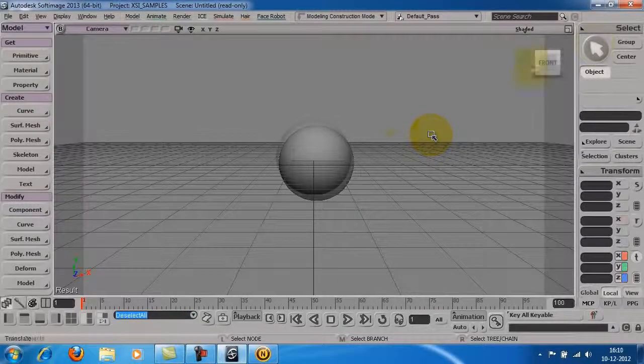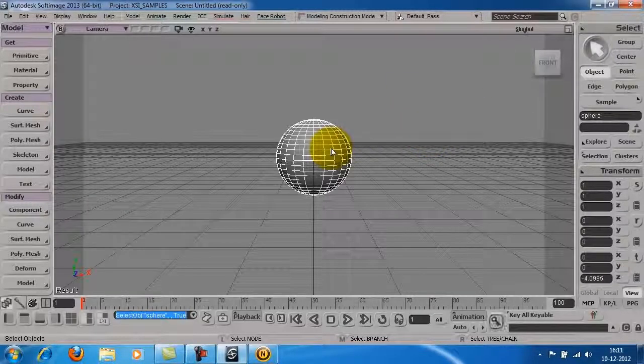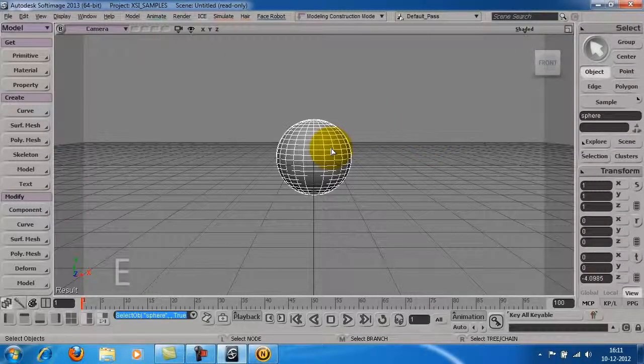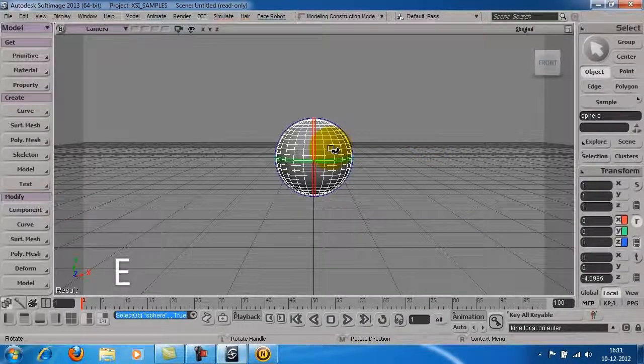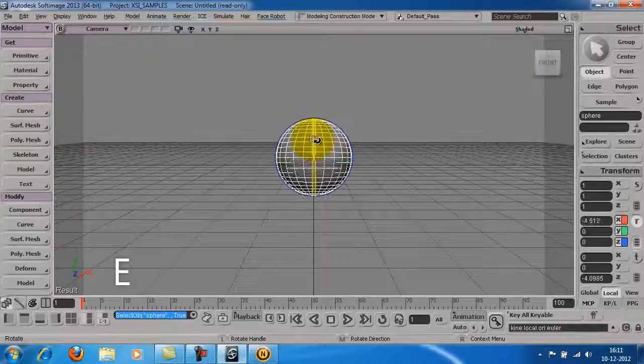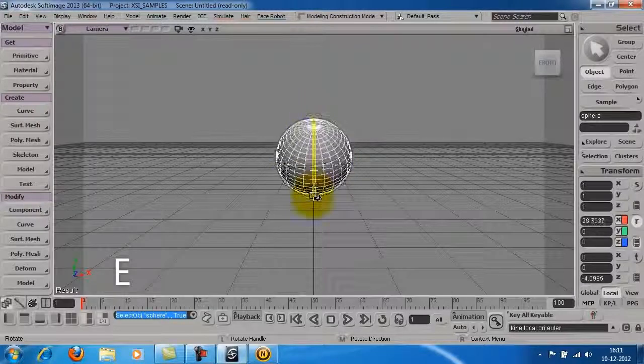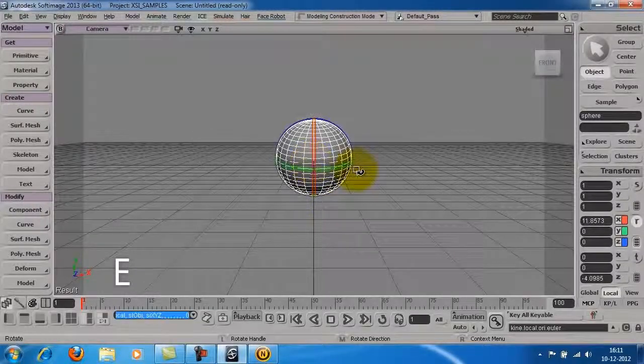To rotate the object, press E on the keyboard and rotate along the X, Y or Z axis.